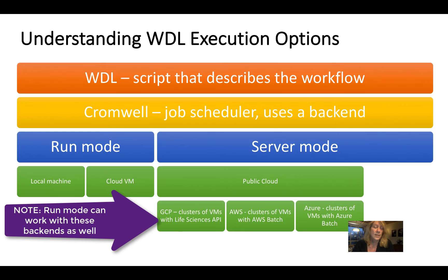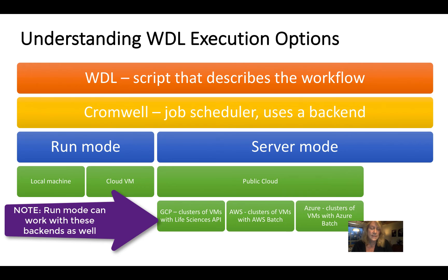The idea here is rather than using a single VM, you're using groups of VM resources that spin up and spin down dynamically. So it's really effective use of the cloud.